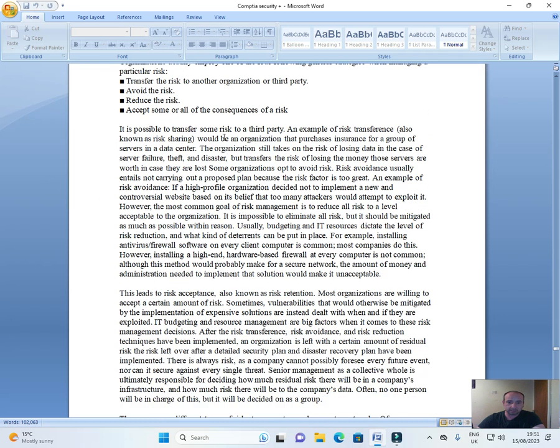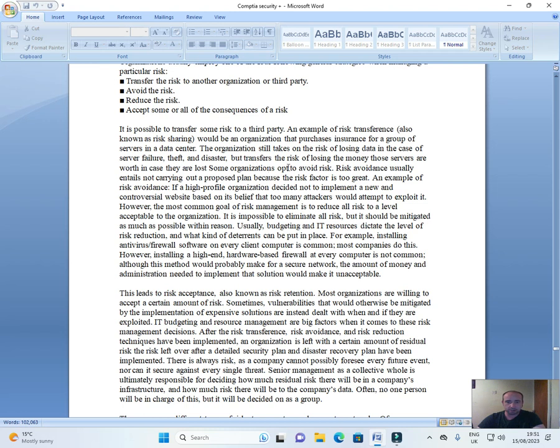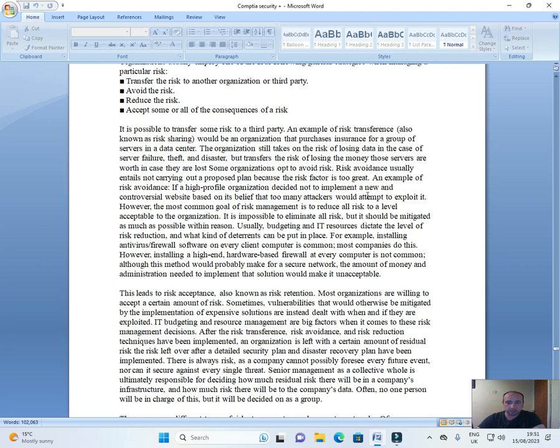It is possible to transfer some risk to a third party. An example of risk transference, also known as risk sharing, would be an organization that purchased insurance for a group of servers in a data center. The organization still takes on the risk of server failure, theft, and disaster, but transfers the risk of losing the money those servers are worth in case they are lost. Some organizations opt to avoid risk. Risk avoidance usually entails not carrying out a proposed plan because the risk factor is too great. An example of risk avoidance is a high profile organization decided not to implement a new and controversial website based on its belief that too many attackers would attempt to exploit it.